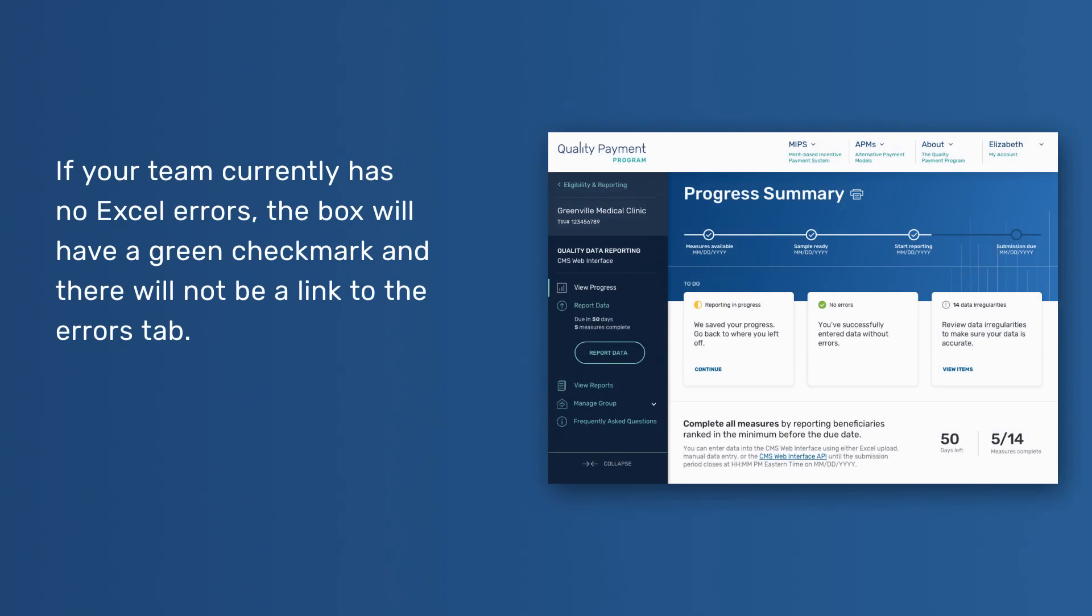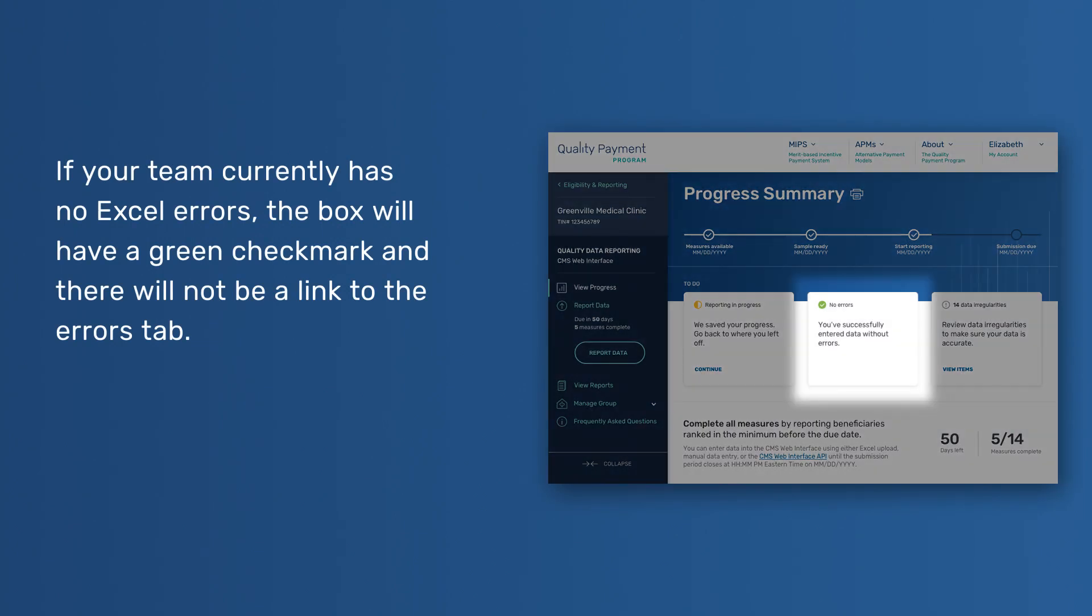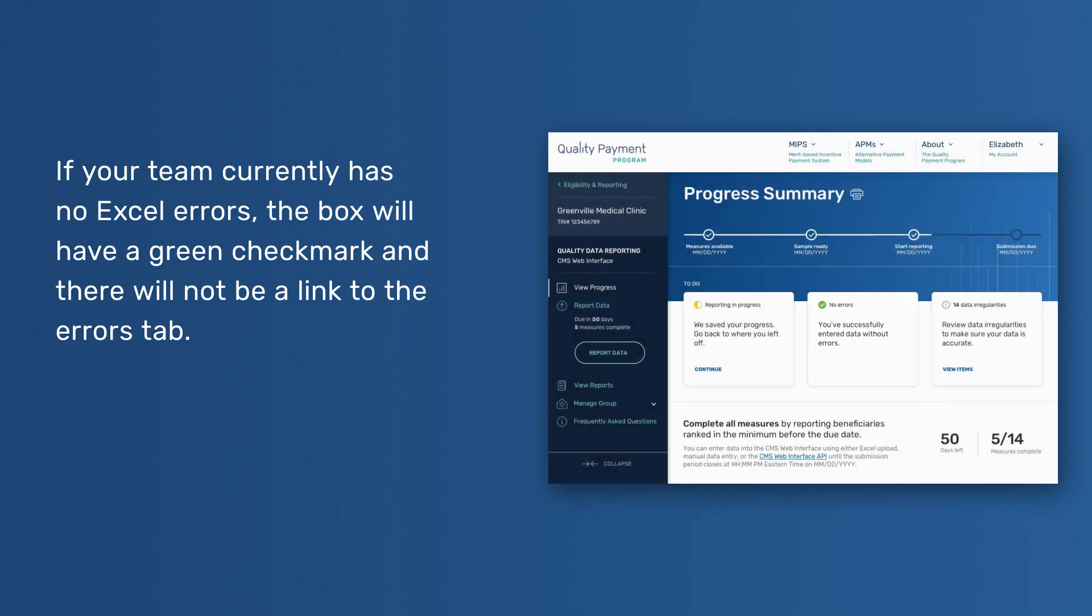If your team currently has no Excel errors, the box will have a green checkmark, and there will not be a link to the Errors tab.